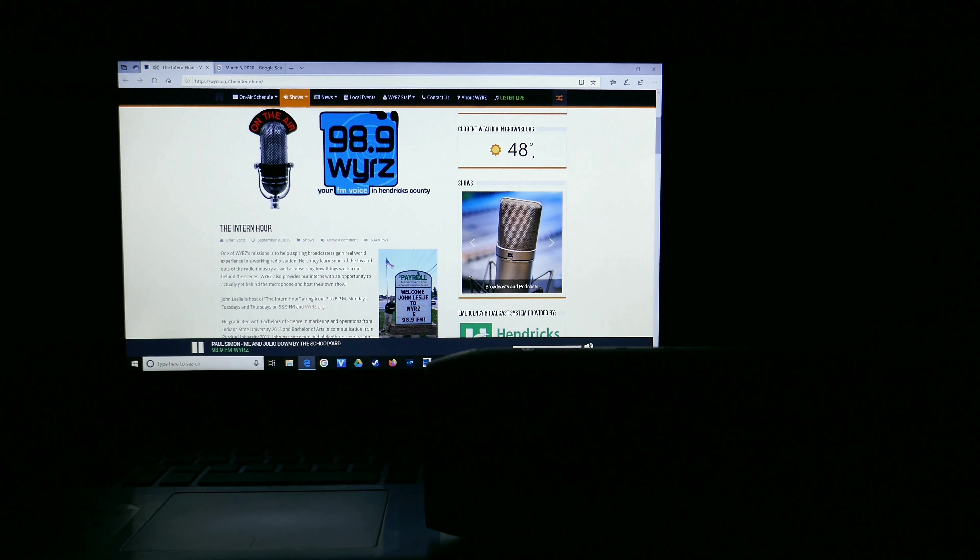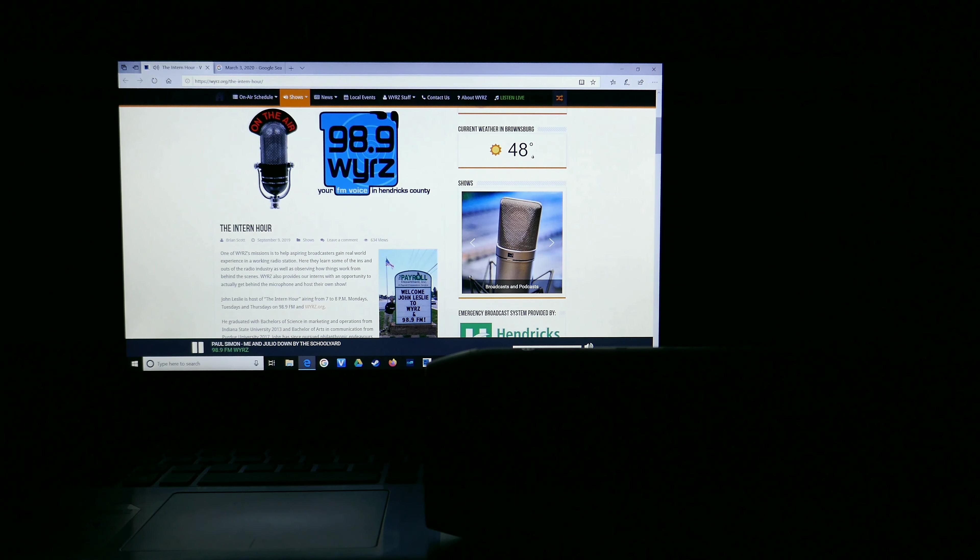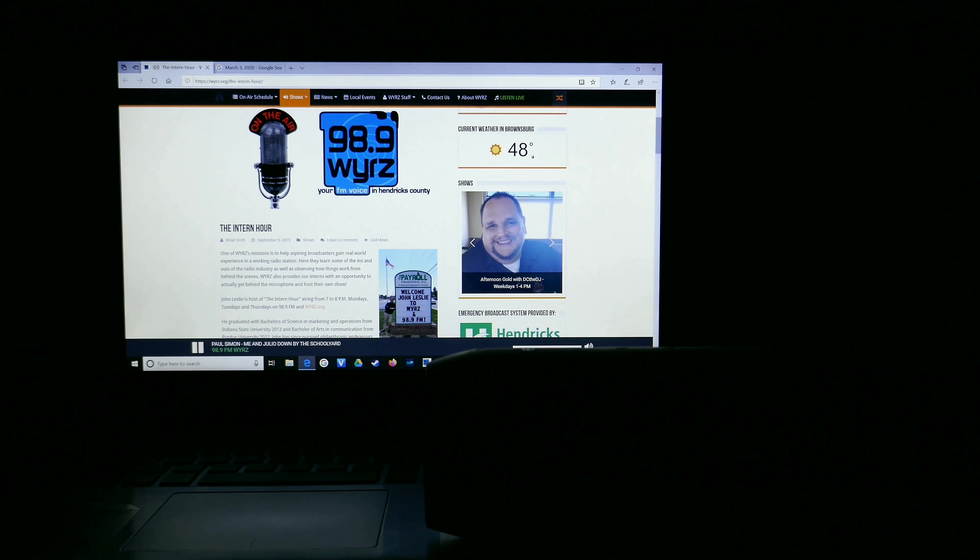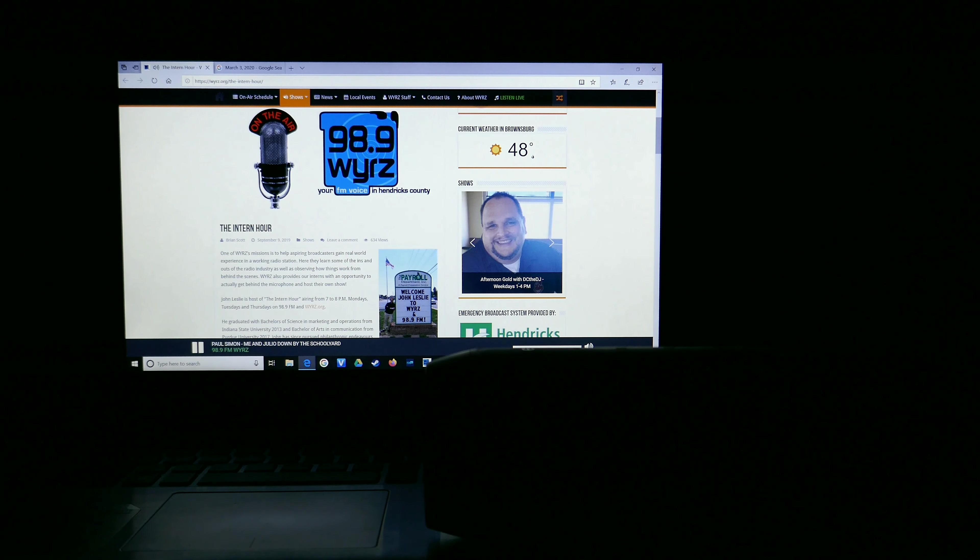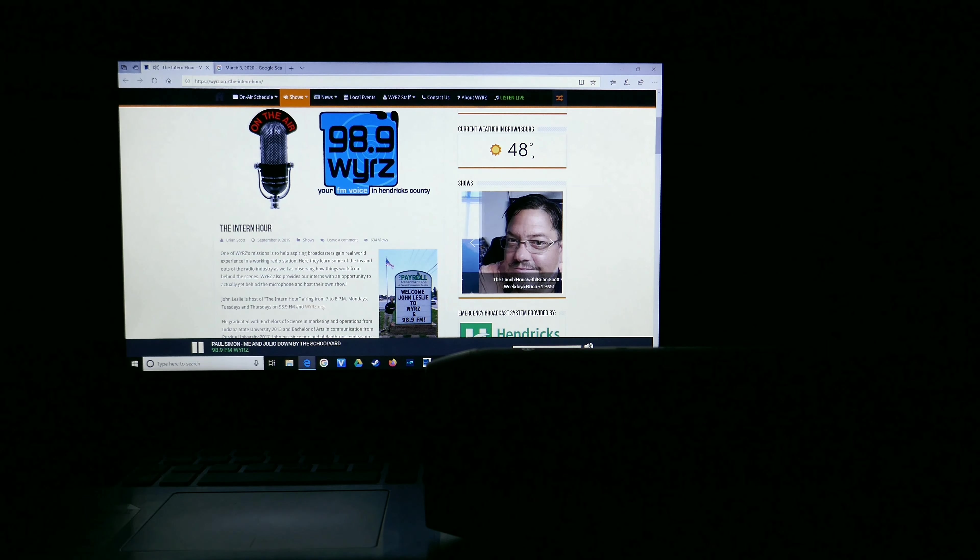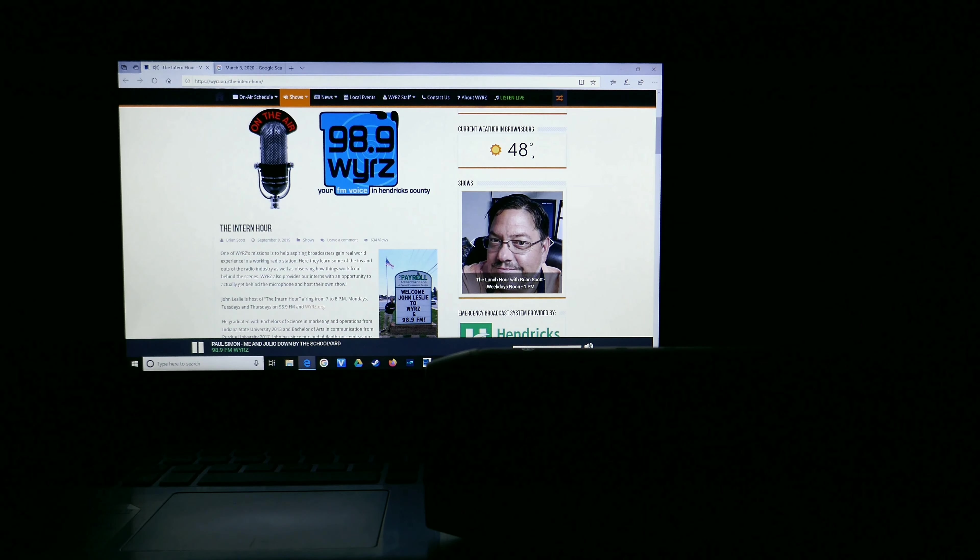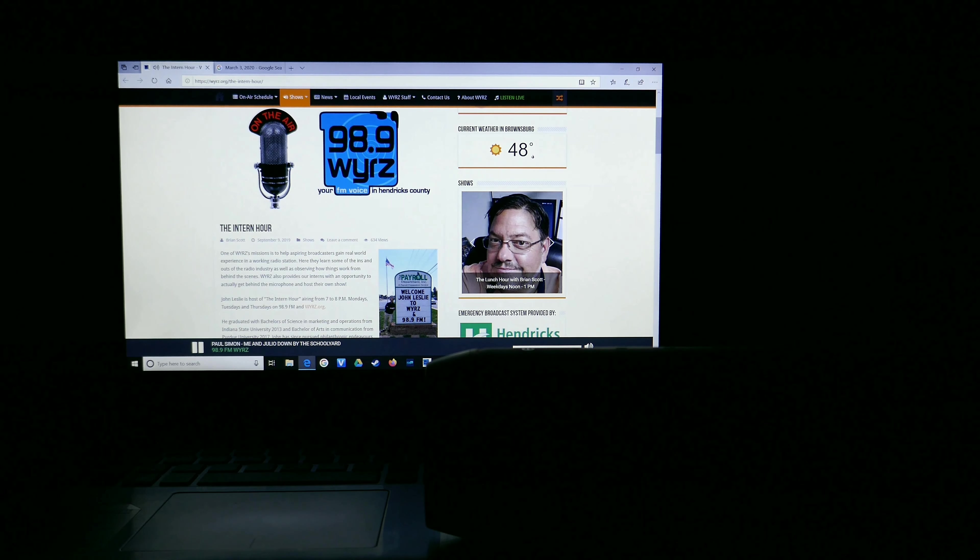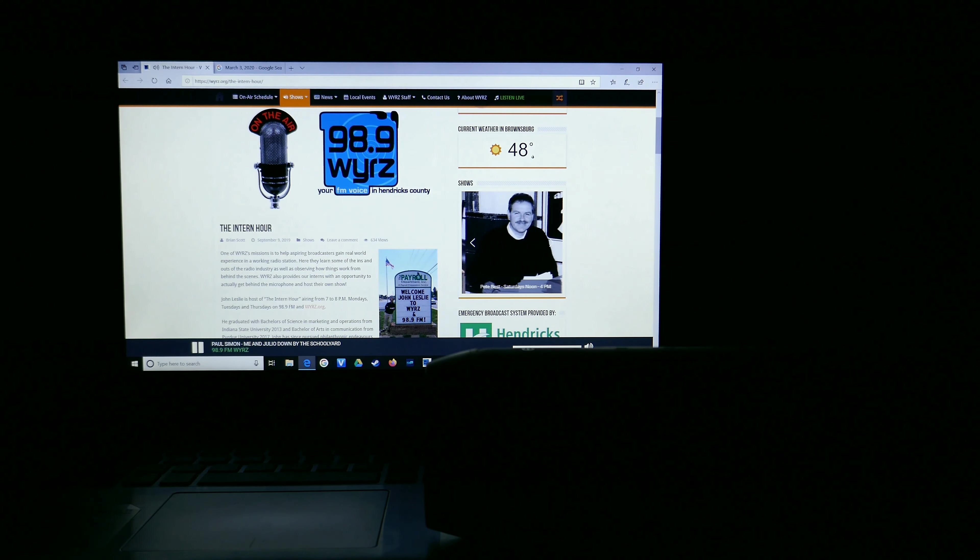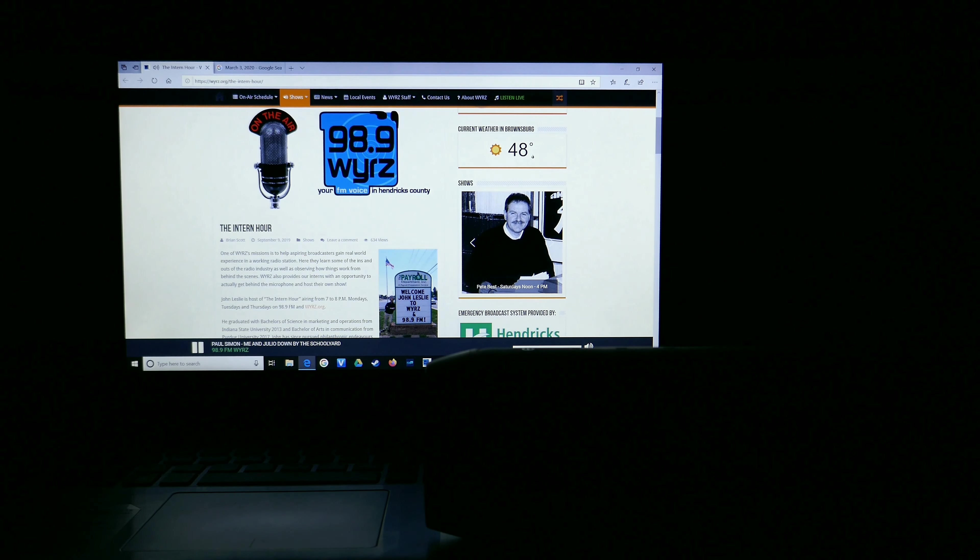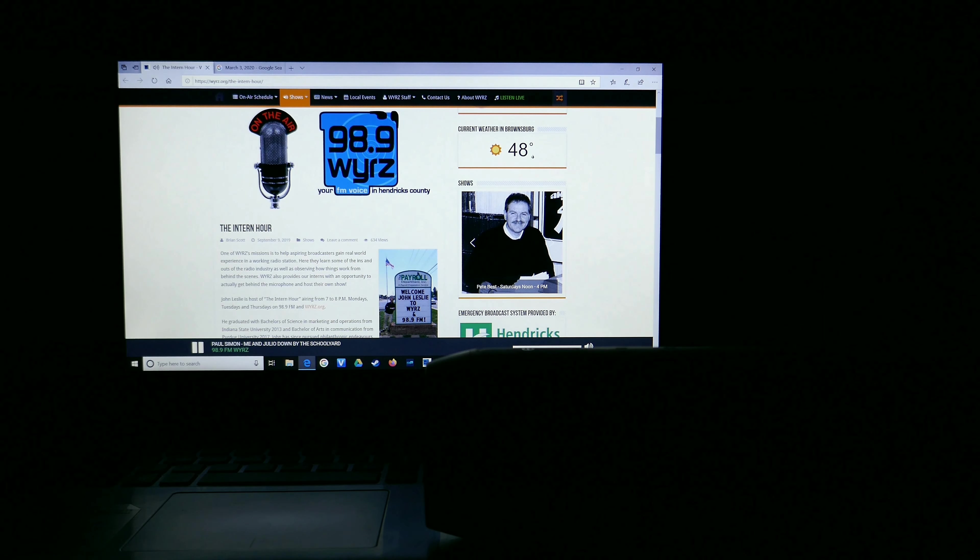Which I'll follow up later this evening with satisfying singles from the Moody Blues, Heart, and Lionel Richie. But now, it's time to dive into the dynamic depths with another Dynamite Ditty from Paul Simon on 98.9 FM and WYRZ.org.